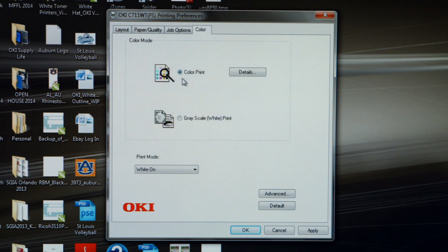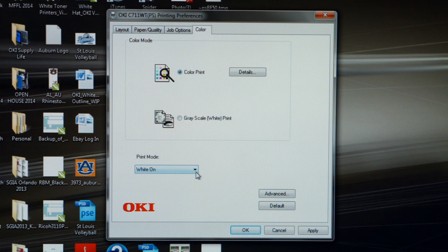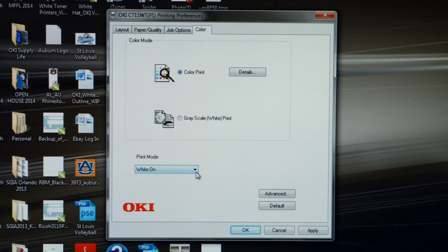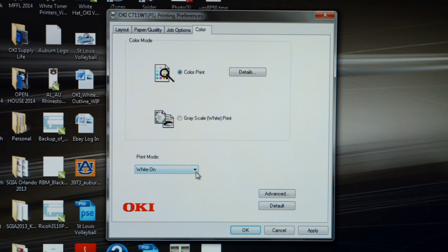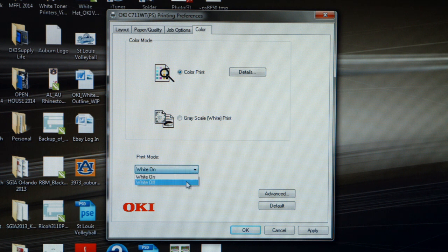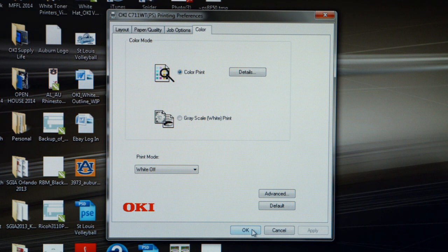You always want to leave this in color print. If there's any adjustment you would want to make, it's under print mode. You will notice the default is white on, meaning that white toner will be laid down when this feature is enabled. This is necessary if you're using a self-weeding transfer paper for a dark t-shirt. But if you're using a solid film or a self-weeding paper designed for a light shirt and you do not need the white toner, you can turn the white toner off. Once you've made your necessary changes, click Apply and then click OK to save those settings.